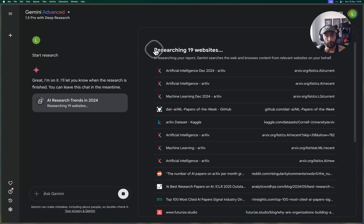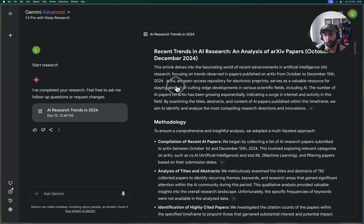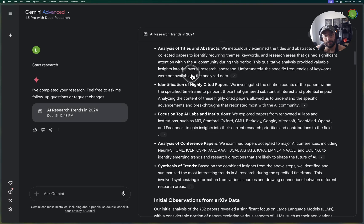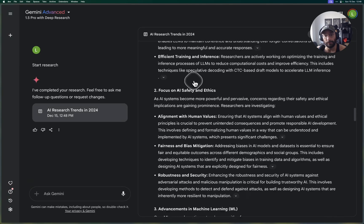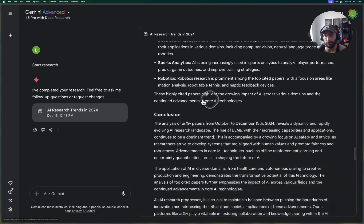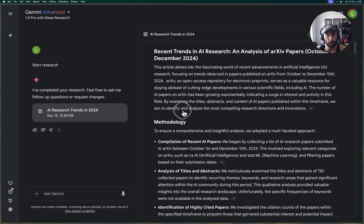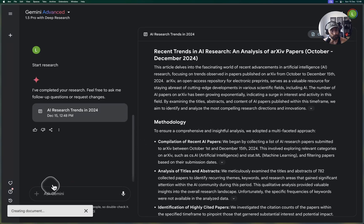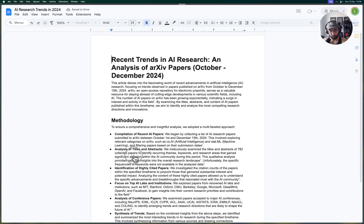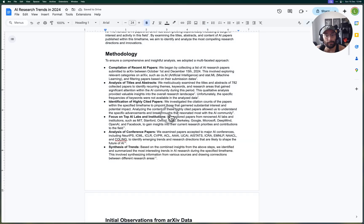All right folks, so we've finished with this trends research report on what's going on in AI in the last three months and we're going to take a look at the report. It's looking pretty good at this initial visualization here in the box inside Gemini, but I'm going to open in Google Docs, so it's going to create a document.